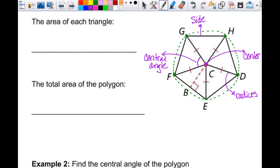Not only are they isosceles, but when I draw in the height of the triangle, since it's an isosceles triangle, the height bisects the base. So not only do I get five congruent triangles, but then when I draw in the height, each of those triangles gets divided into two congruent right triangles — every single time. What changes is how many you get and those kinds of things.